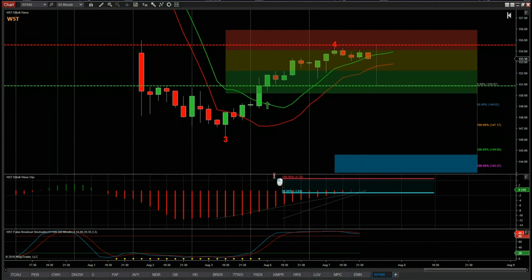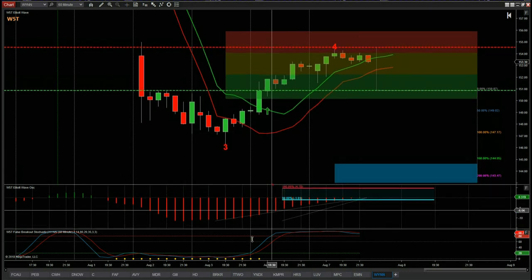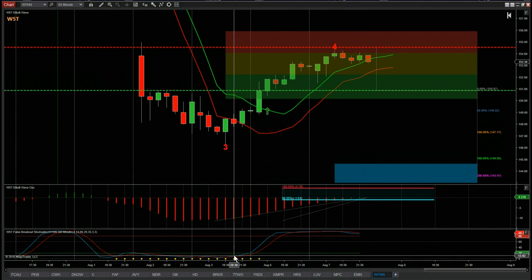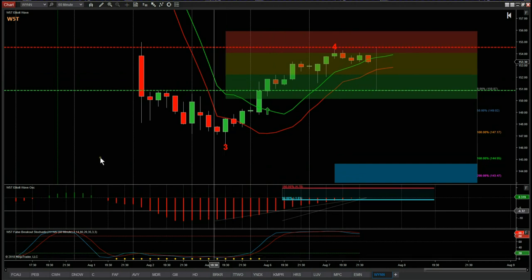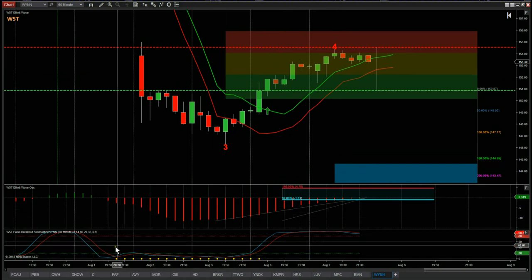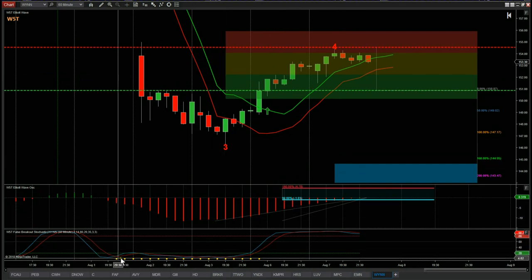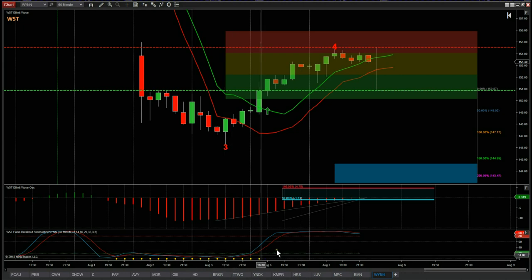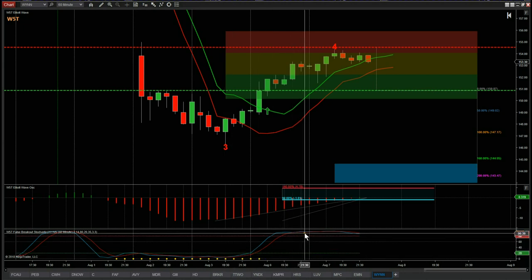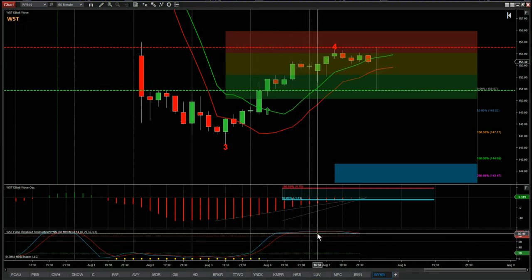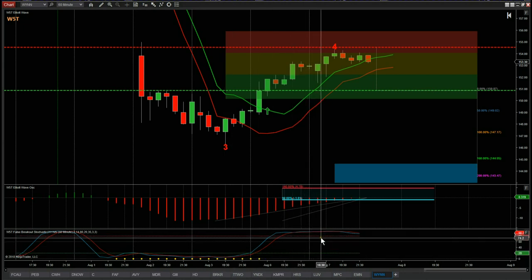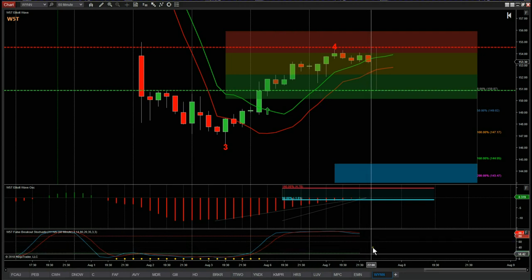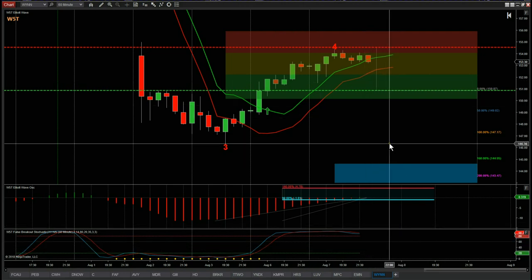Another part of our indicator suite is our false breakout stochastic. The yellow dots at the bottom can denote a really strong bearish move. The stochastic has pulled back against that on the wave 4, it's crossed over, and the likelihood is it wants to return to that strong bearish move on the fifth wave.